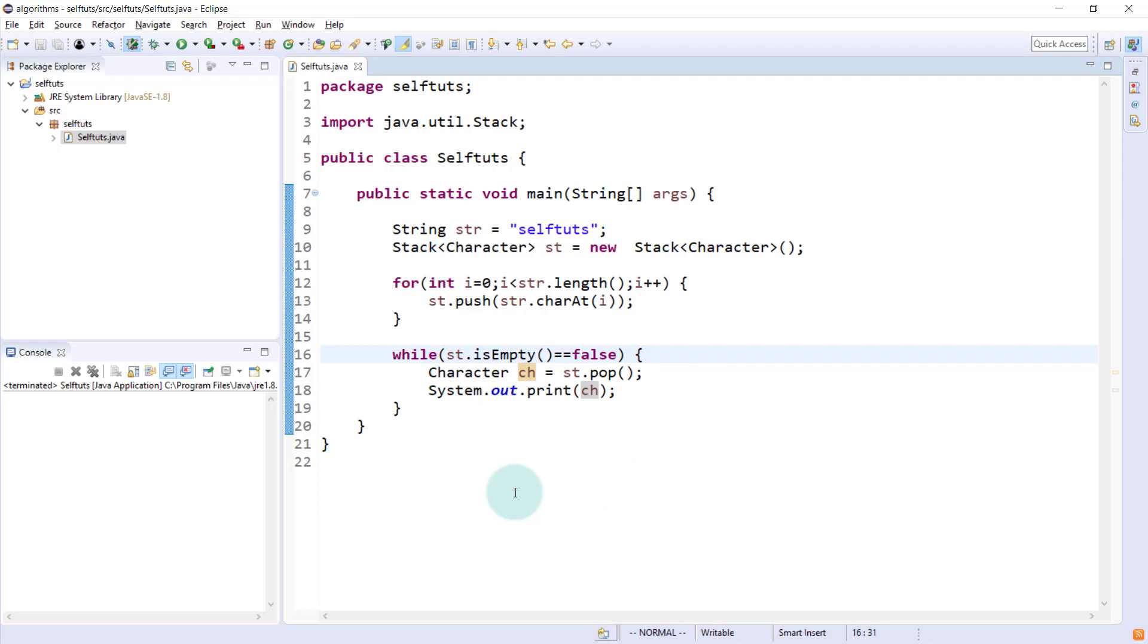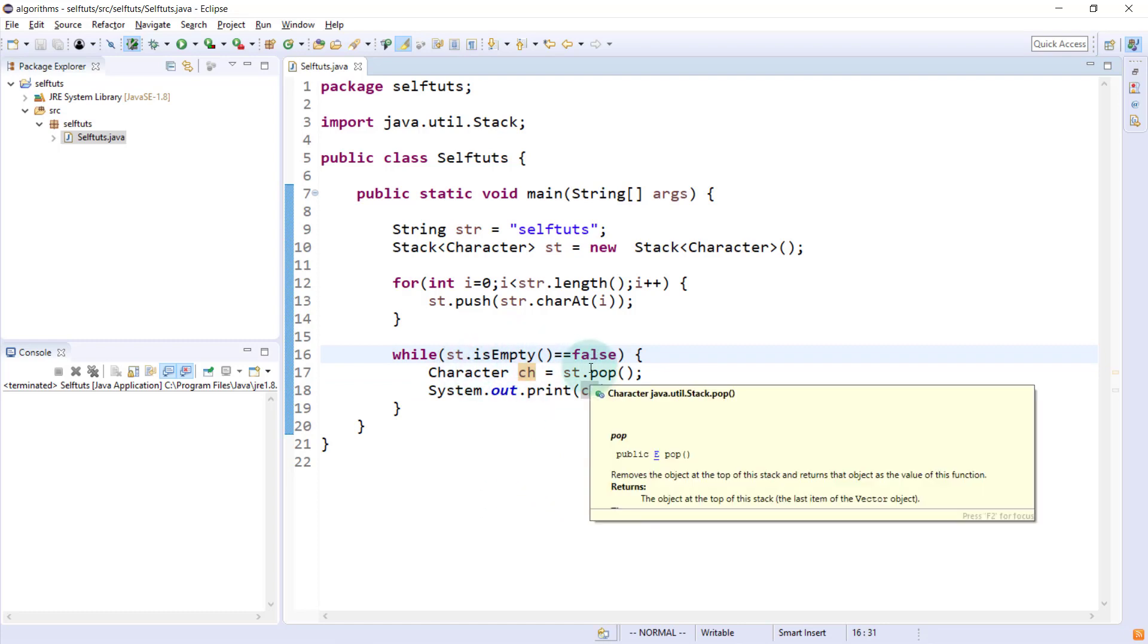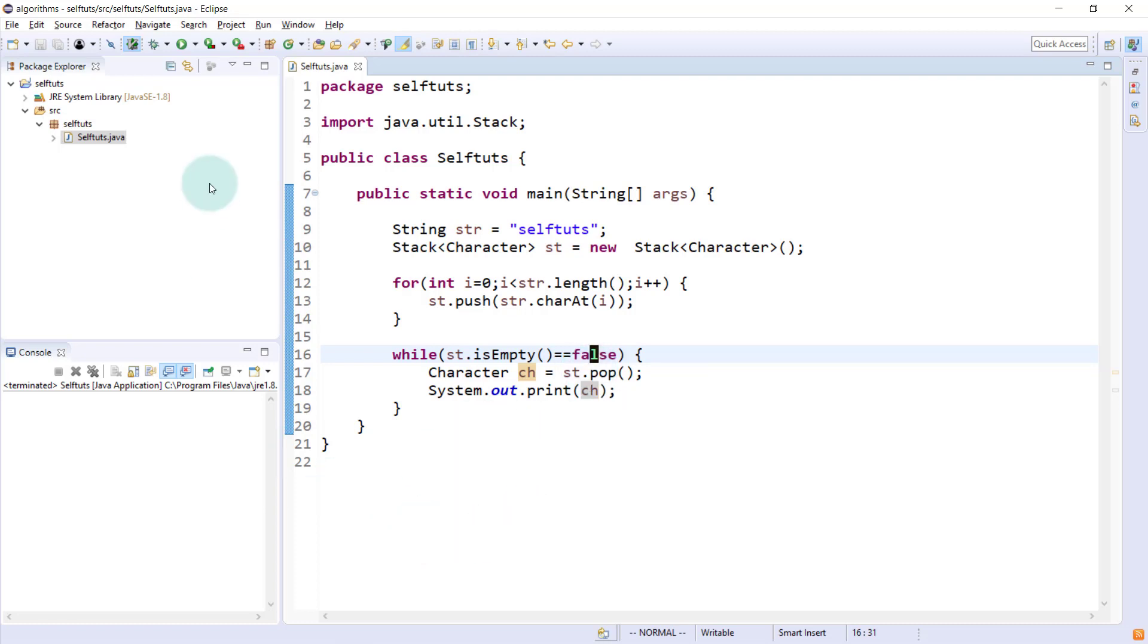Again, I'll check stack st dot is empty equal equal to false, which means run this while loop. If a single element is also present, which means if any element is present inside the stack, then just run this while loop. I think this is perfect. I'll try to run it and we'll see what happened.